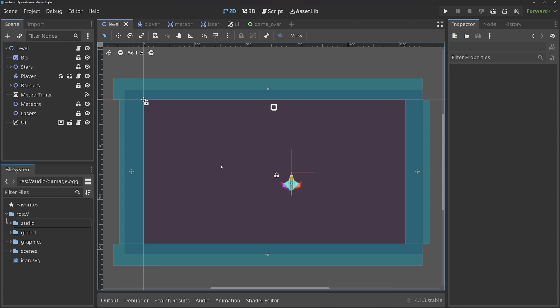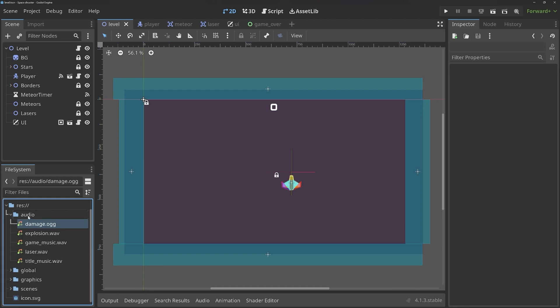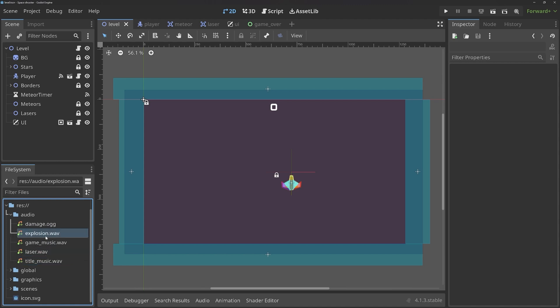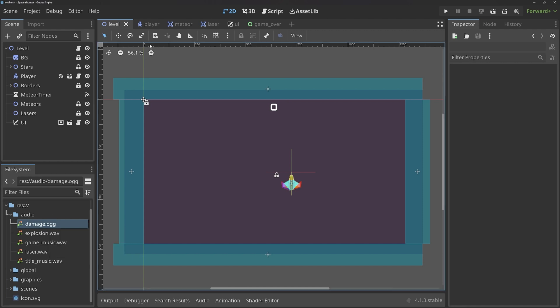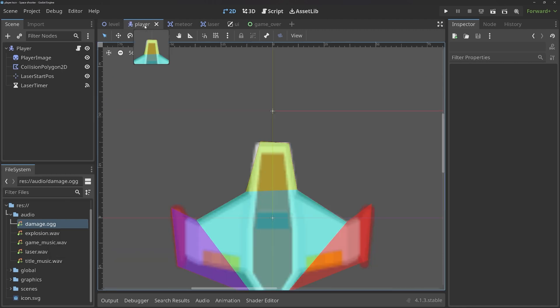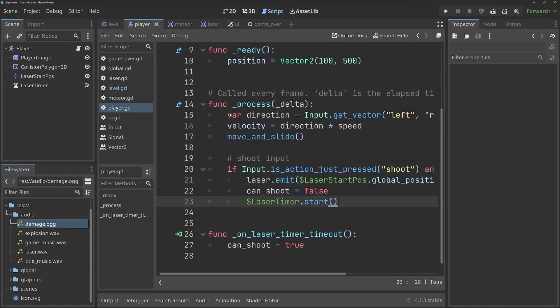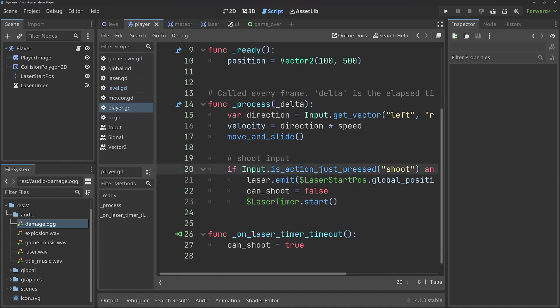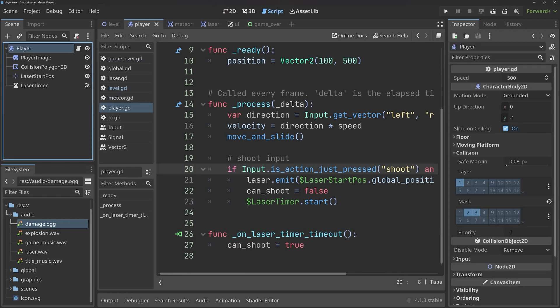Here we are in Godot and the one topic we haven't covered at all yet is audio. But if you look at the file system in the bottom, we have audio files, quite a few actually. Also we have different formats like WAV and OGG. You could also use MP3, that would work totally fine. To use them, let's start with the player, because in there, when the player is pressing space, I want to spawn a laser. And while doing that, I also want to play the laser sound. For that, we will need a new node.